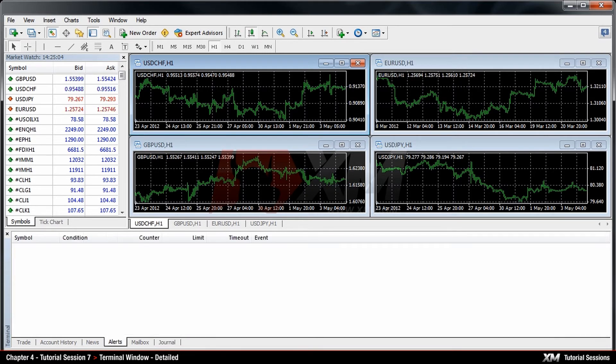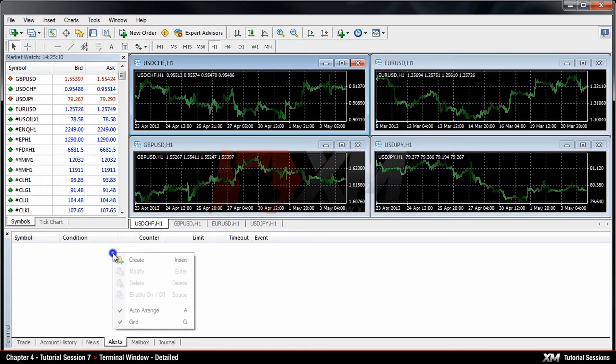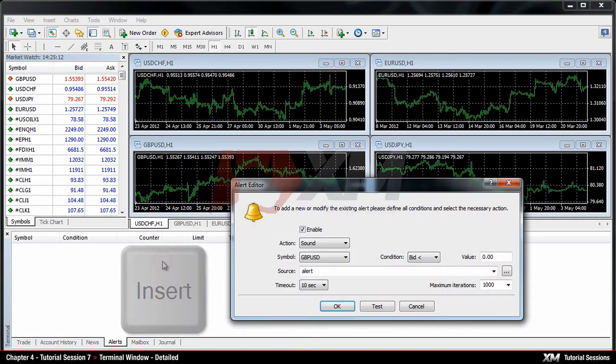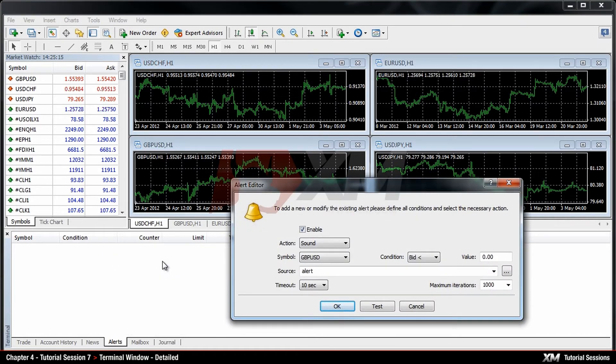Next comes the Alerts tab, where you can create your customized alerts. By right-clicking and selecting Create, or by hitting the Insert key on your keyboard, the Alert Editor window pops up.